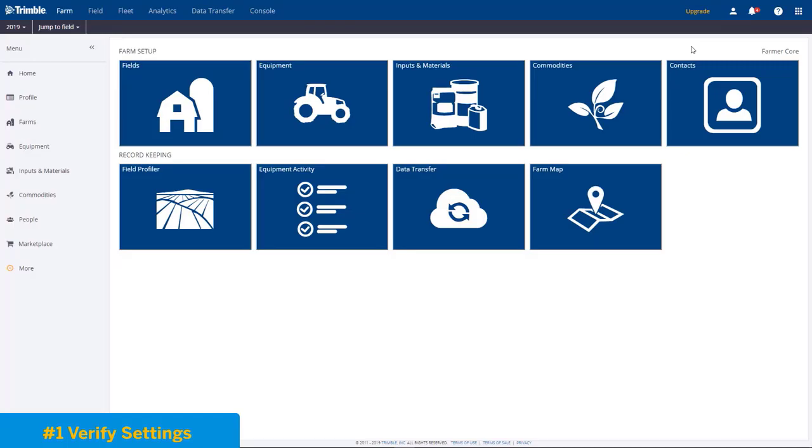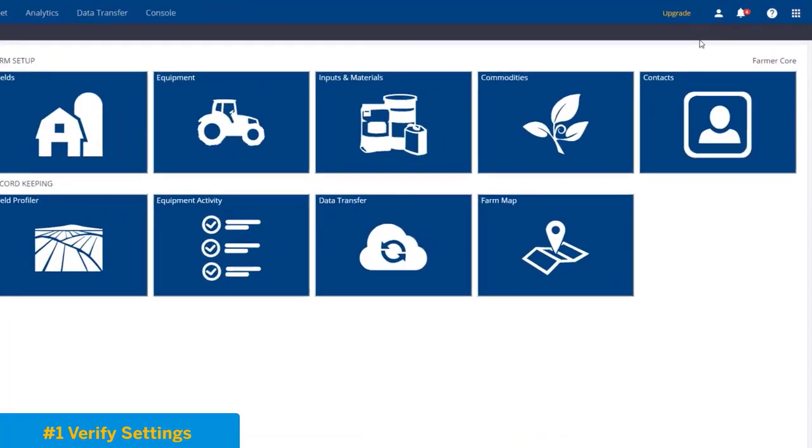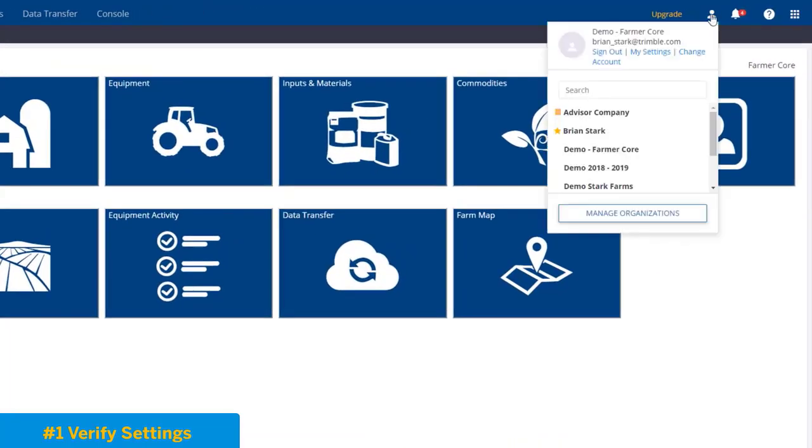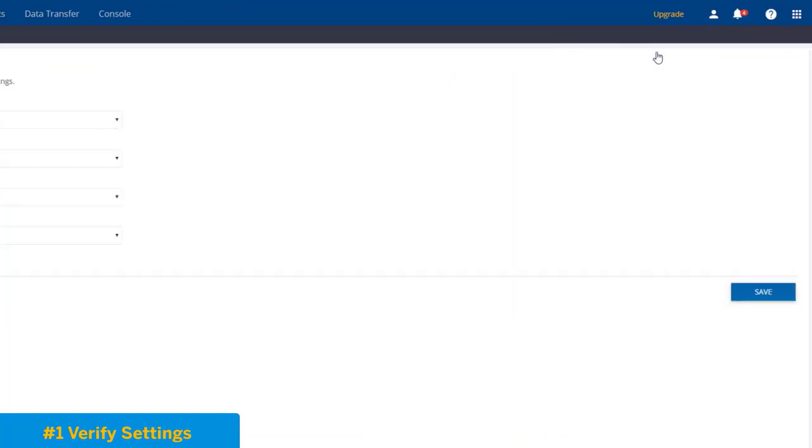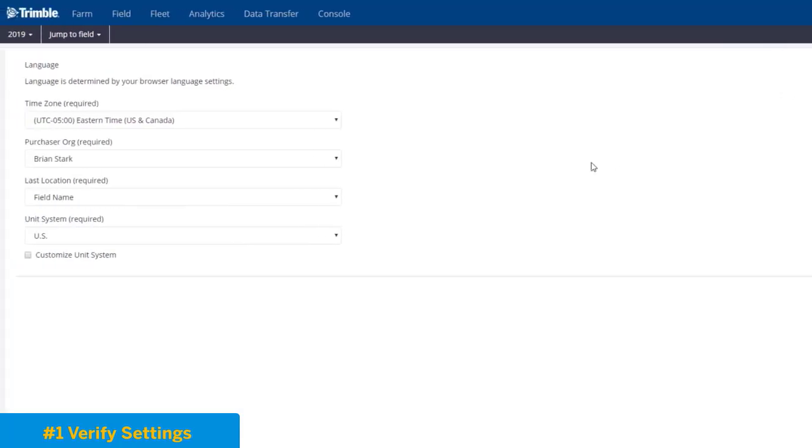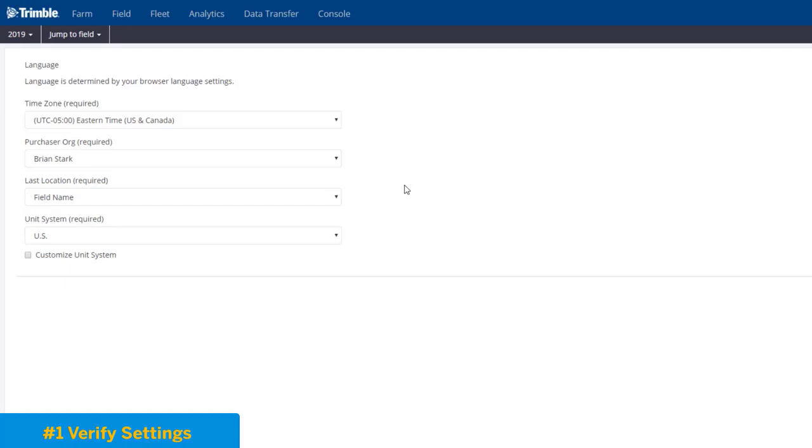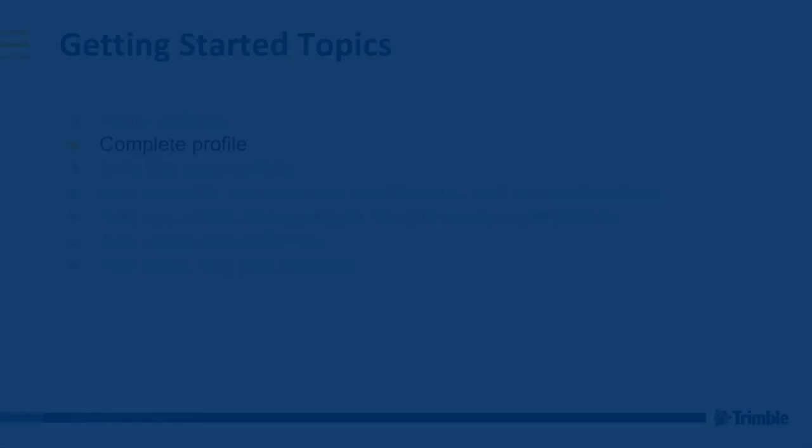The first thing that we'll do is verify our user settings. In the upper right-hand corner, we'll choose My Settings. Here you'll see the items that you initially selected when first starting your organization. Now we can make changes if something's wrong. It's important to get this correct first because the reports and some of the entry fields will be based on the unit system or the time zone. So it's very important to get this correct and to move on to the next step.